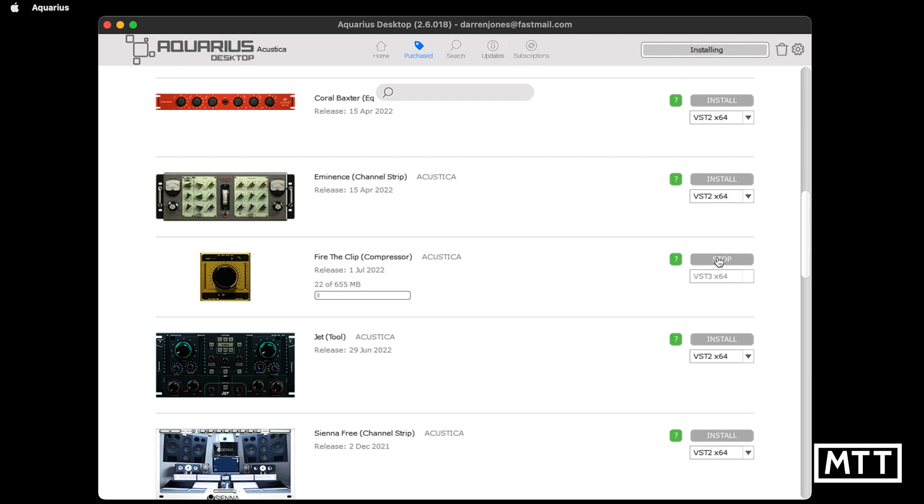As you can see, it's a fairly long process. It's quite a large thing for a simple compressor stroke clipping plugin, but there we go. It's free isn't it?